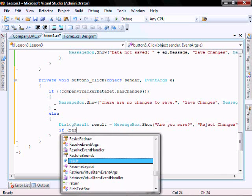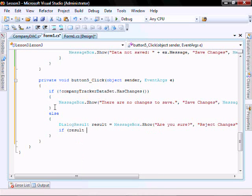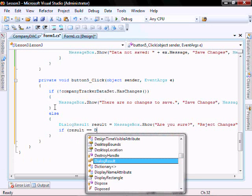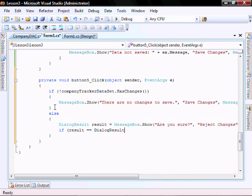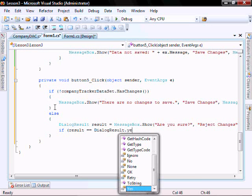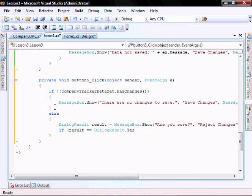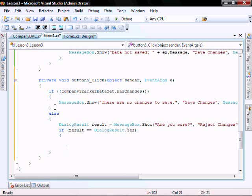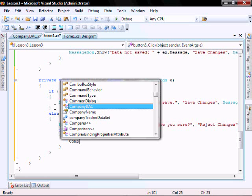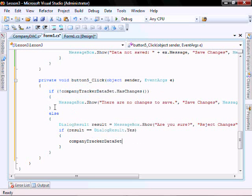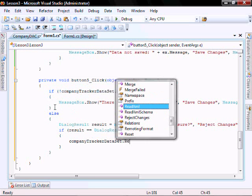If result equals yes, then we are going to reject the changes. CompanyTracker.dataset.rejectChanges.